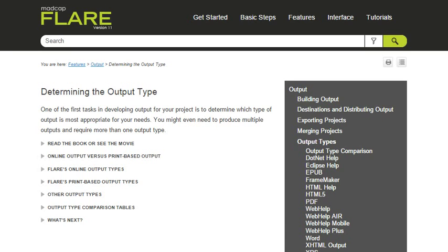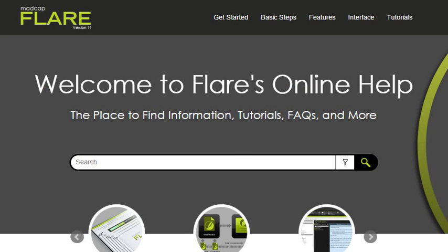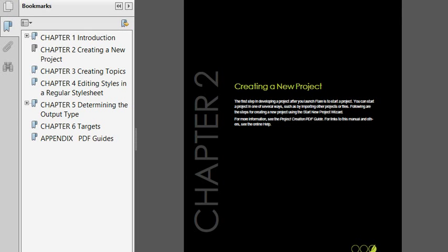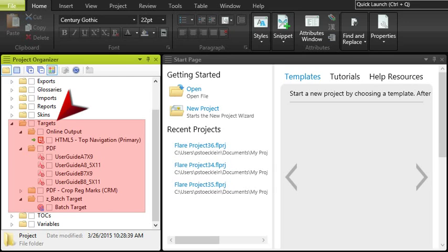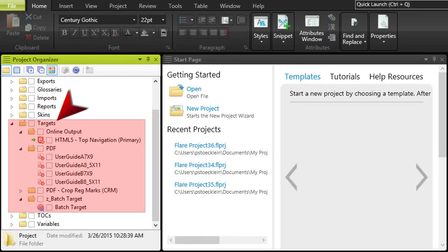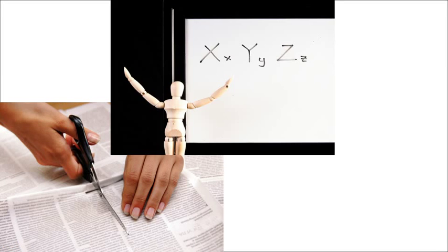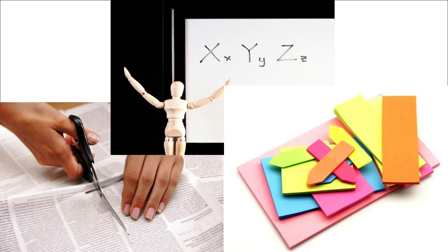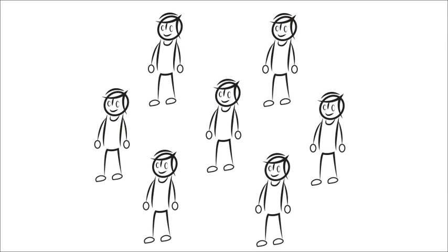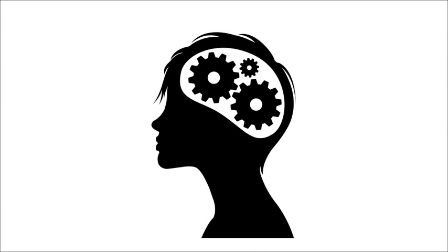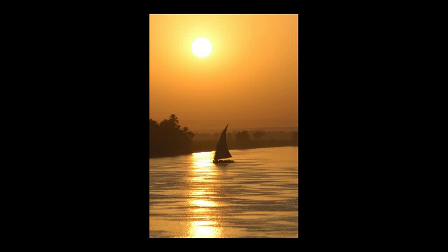Do you need online output, print output, or both? How many different versions of online and print output do you need? How will you name your files to keep things consistent and organized? What kinds of snippets and variables will you need? What kinds of condition tags will you need? Will one author be working on the project, or will multiple people be involved? In other words, the more planning and preparation you do beforehand, the smoother your journey in Flare will be.